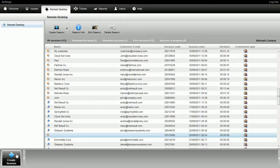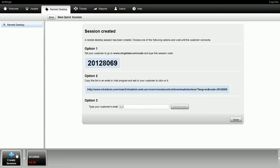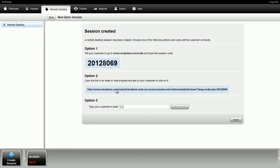A screen will appear with a code that the customer will use to authorize the remote control session. To start the session, you can either direct the end user to the NTR website where they'll enter the code, send them the link, or send them an email invitation with a link to an executable.